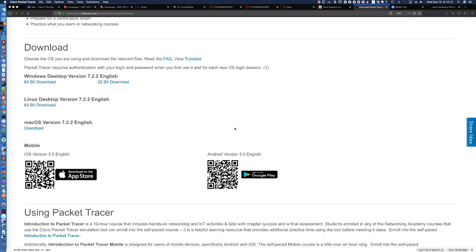I hope you're able to get Packet Tracer. Again, it is an amazing tool for CCNA learners looking to hone their skills. All right. As always, I really appreciate you watching. Thanks so much, and have a great day.